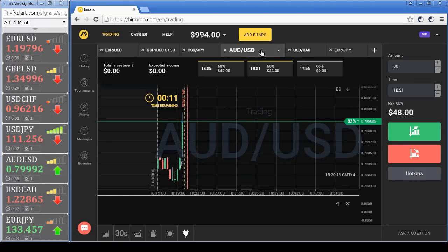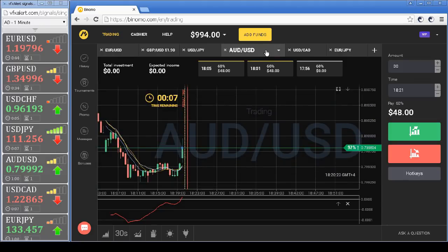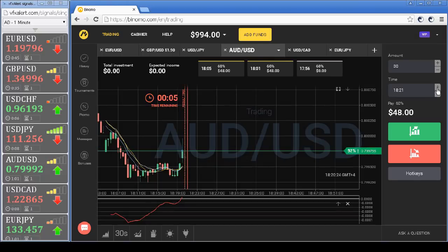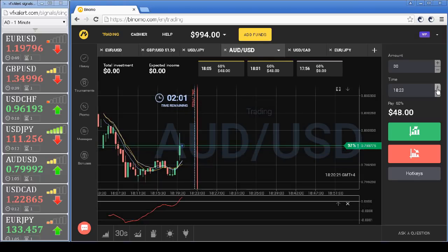Australian dollar: the conditions of the strategy are met and there is a strong signal from VFX alert. We open a call option for two minutes.